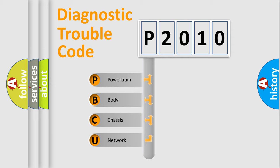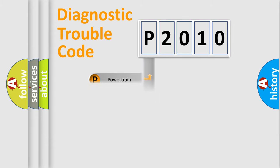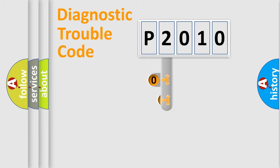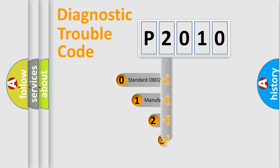We divide the electric system of automobiles into four basic units: Powertrain, Body, Chassis, and Network. This distribution is defined in the first character code.